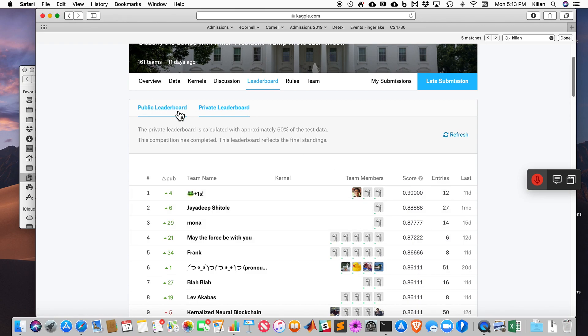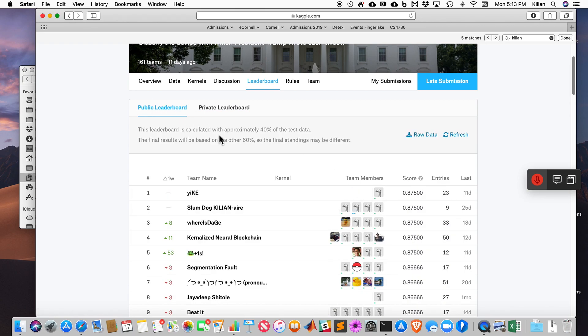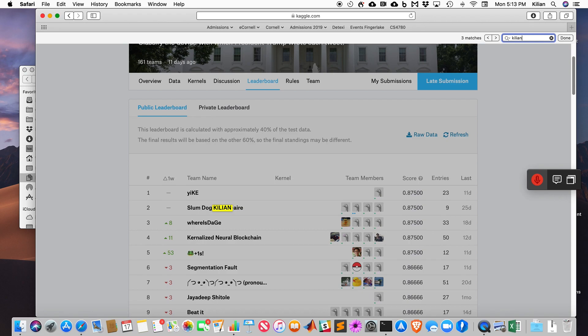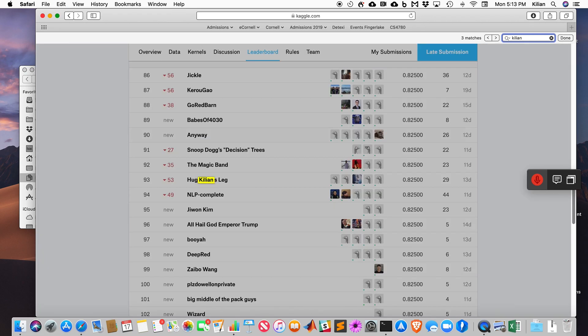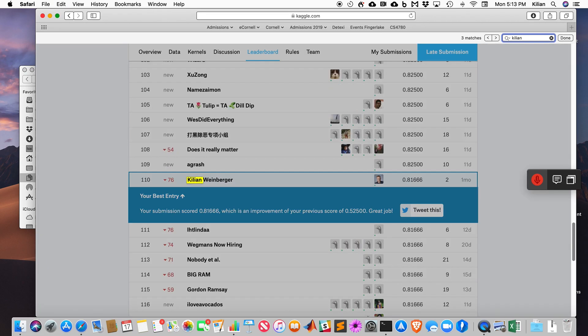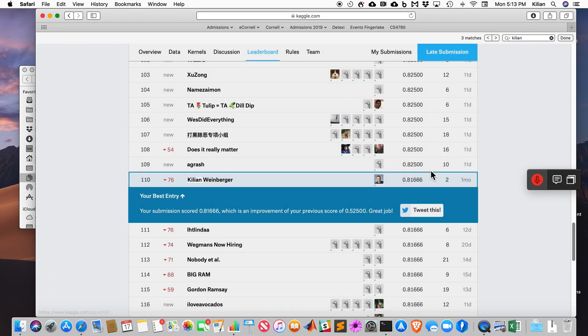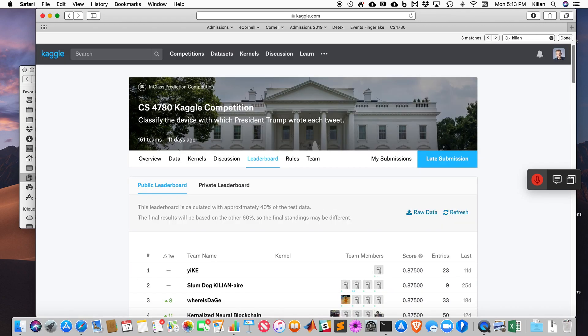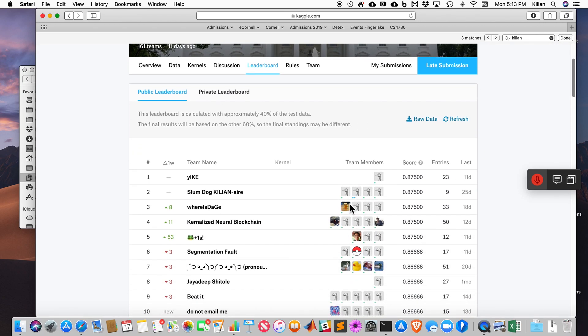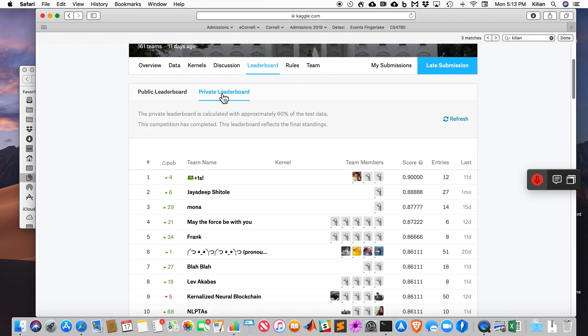This is actually the private leaderboard, there's also the public leaderboard, but it's quite different here. 82% accuracy versus 87.5.